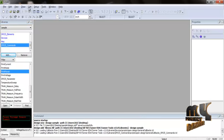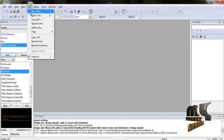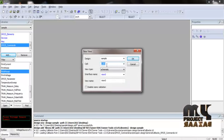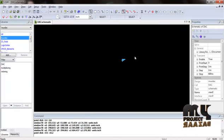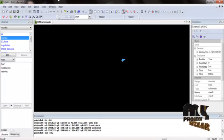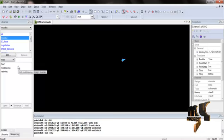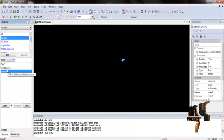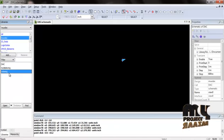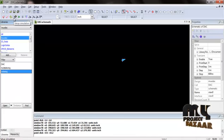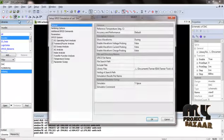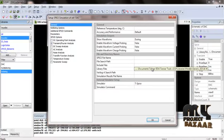After adding the library files, start the simulation using the Cell option to create a new view. Assign the cell name and then click OK. In our product, we are using three different cells to design the product: retiming, multiplexing, and Digital to Analog Converter. The first block is retiming — click on retiming, then click Set Up Simulation to add the library files.